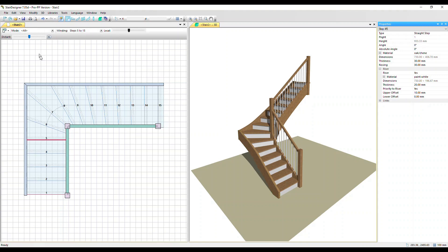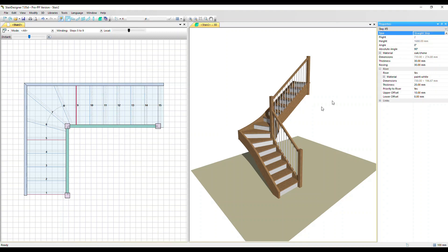Let's now click on step 9 and change that as well from a winding step to a straight step. So we see now that only steps 5 through to 9 are the winders. All the others are parallel steps.